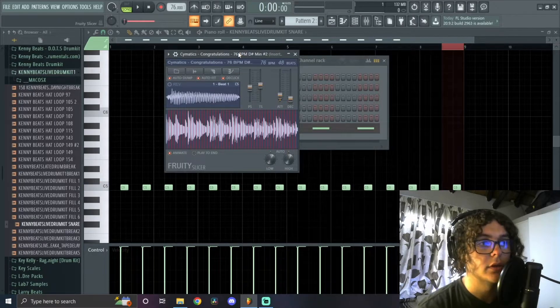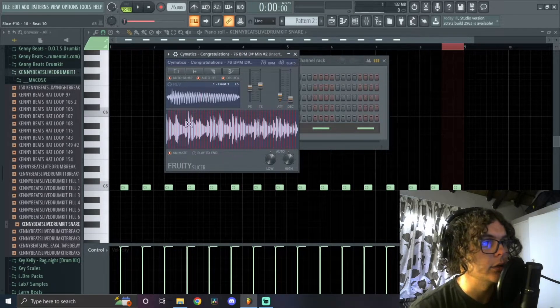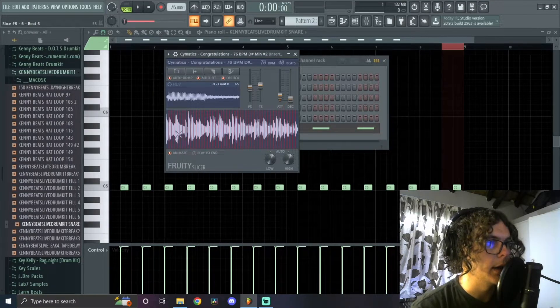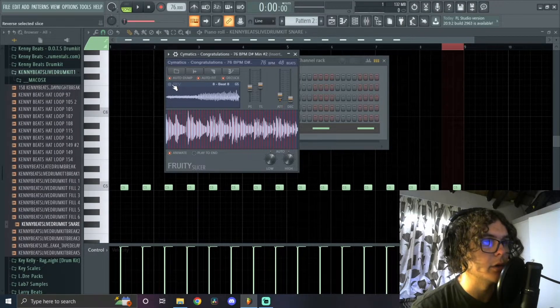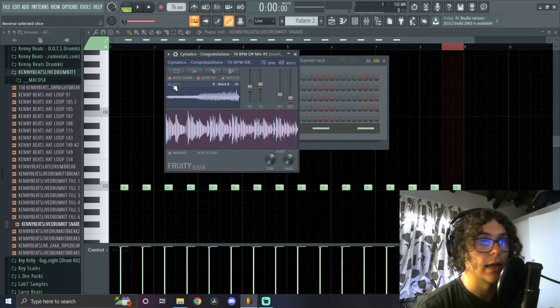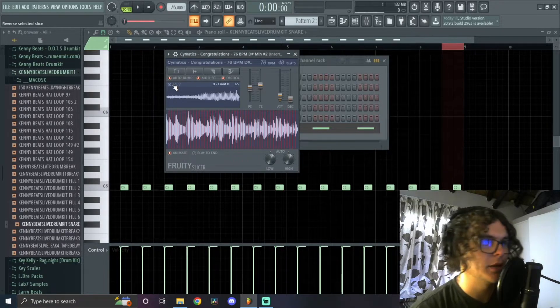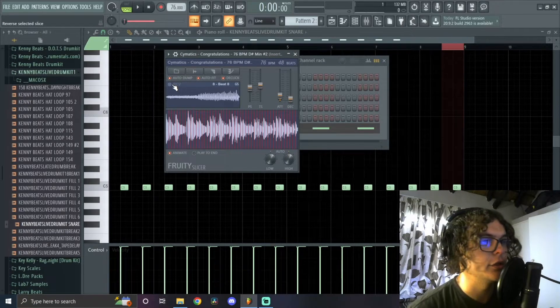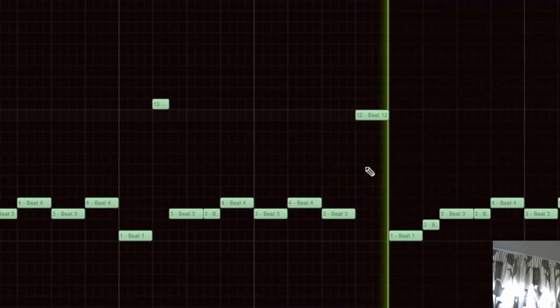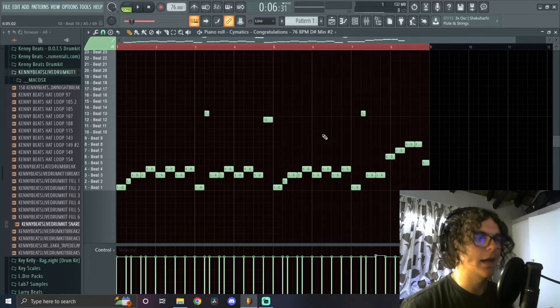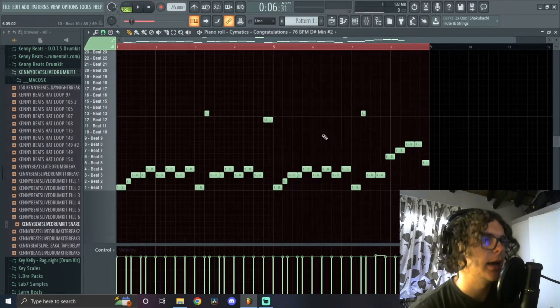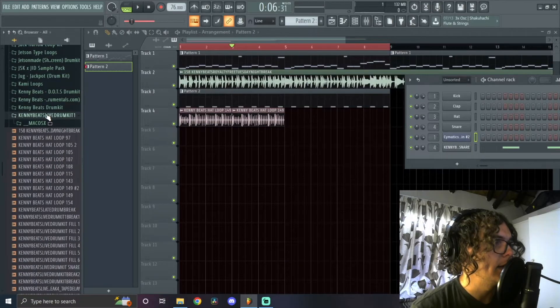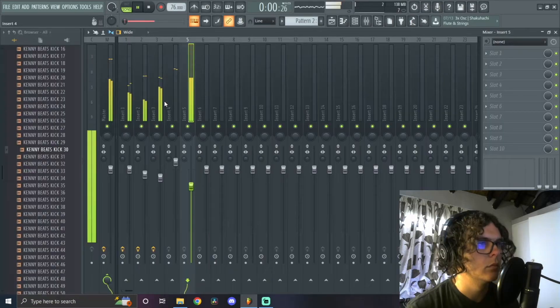Another cool thing you can do with Fruity Slicer is you can actually click on a part, whichever chop you want, and you can click on the reverse button over here and it'll only reverse that chop. So once again, like I said, this plugin is not complicated. Just play around with it. There's a bunch of small things you can do that goes a long way. So it's really subtle, but like I said, this is just how you do it. It's the small things that kind of add on to the whole thing, you know? So yeah, next let's add a kick.